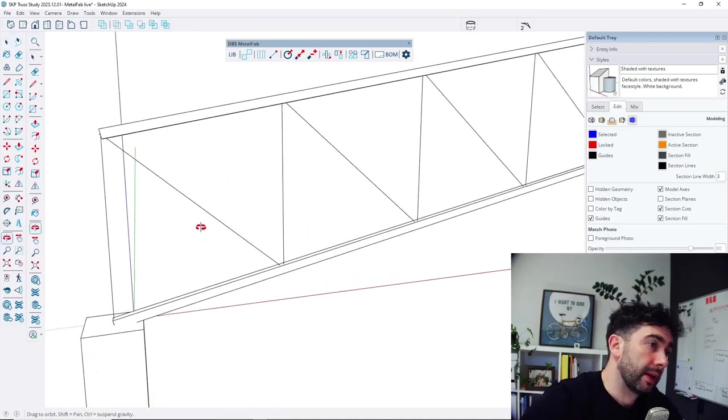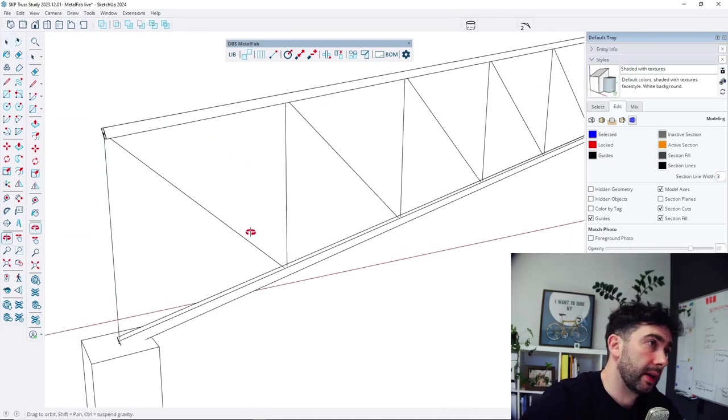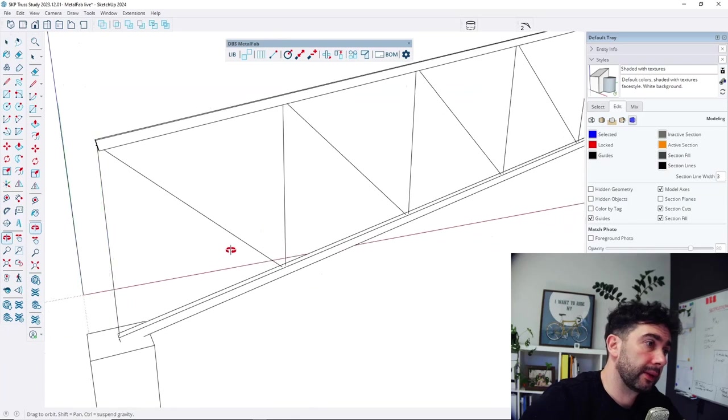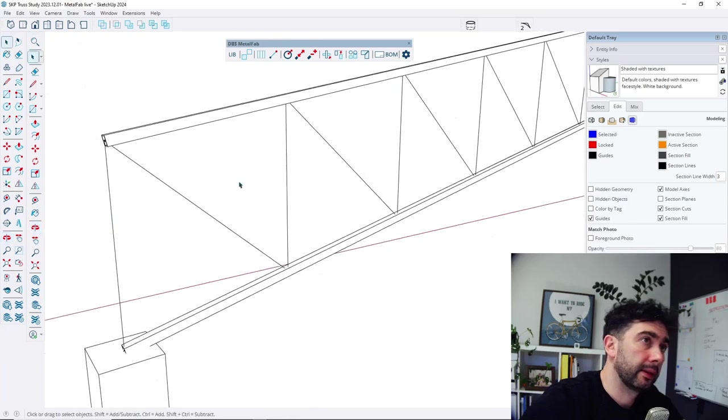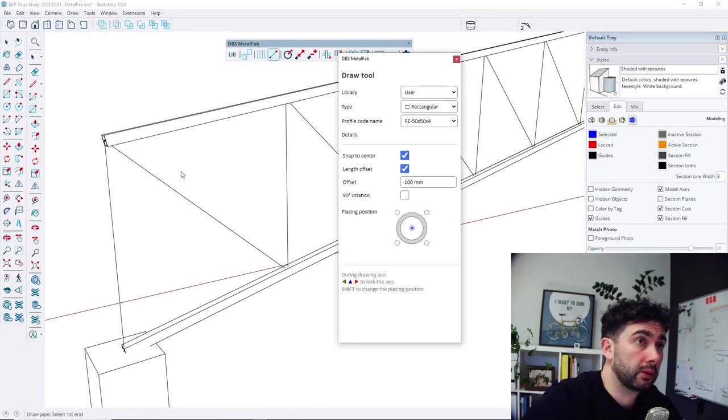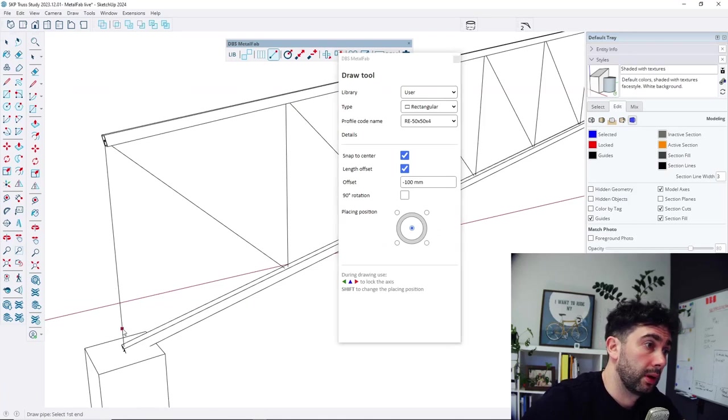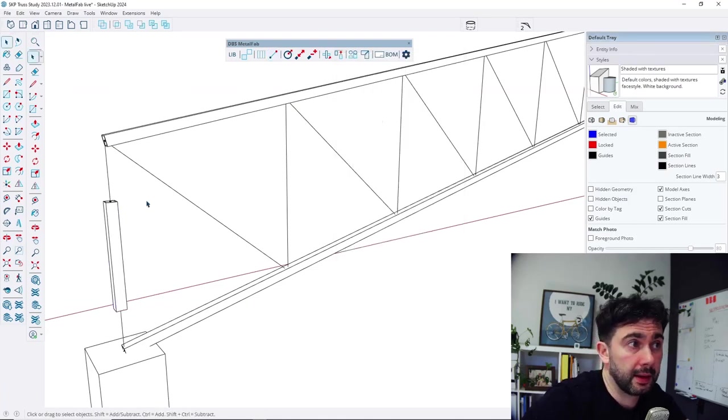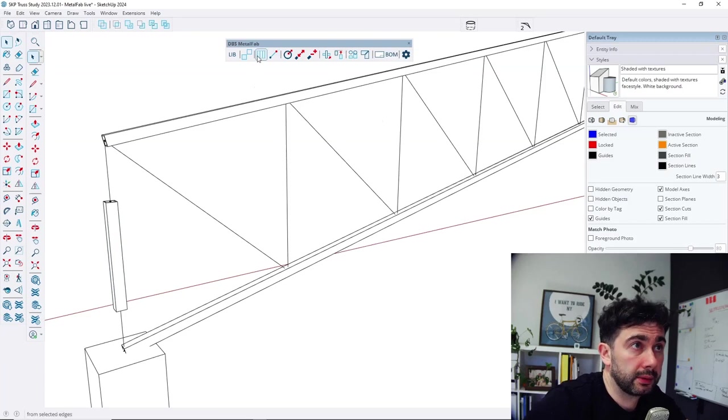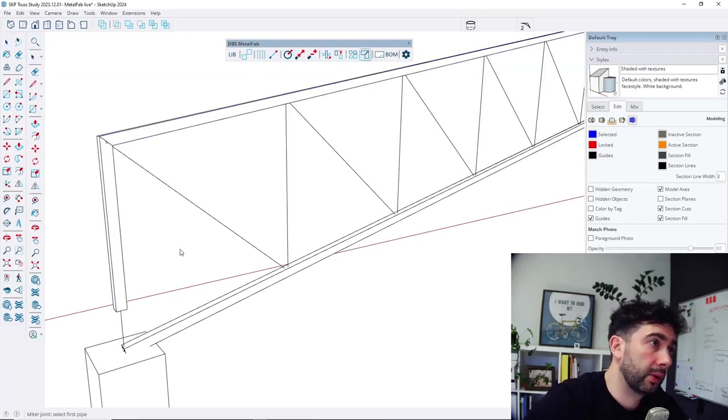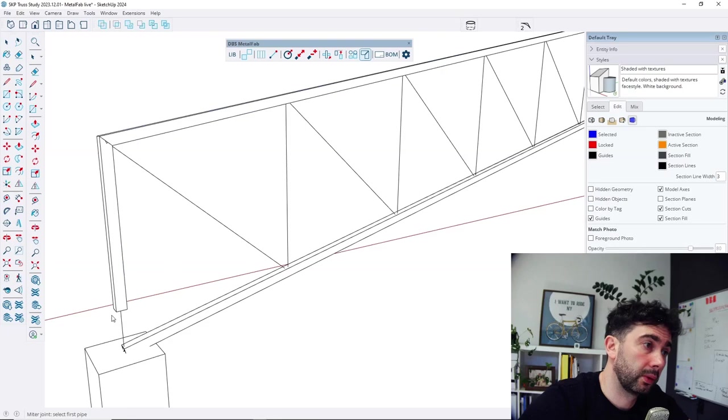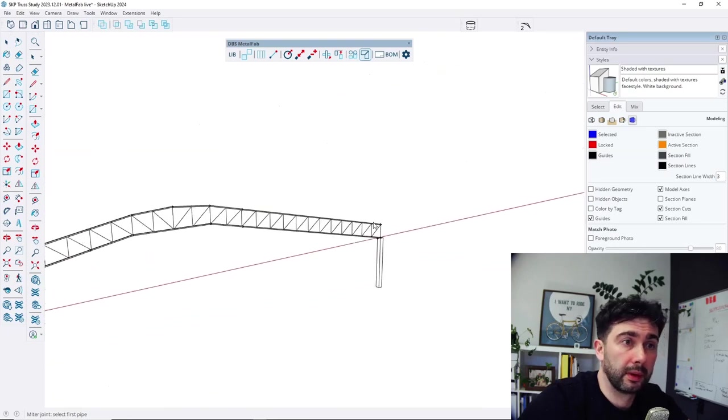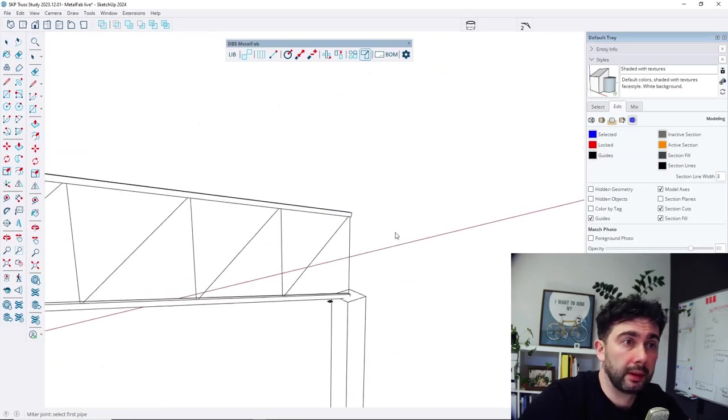So let's make it at the end. We can also draw every profile by hand. Let's say. So I draw it. I can also make the miter cut between those two. The same at the end.